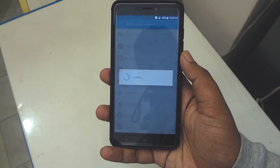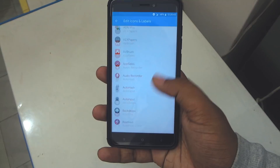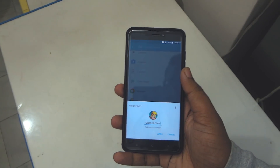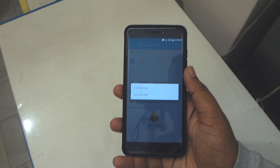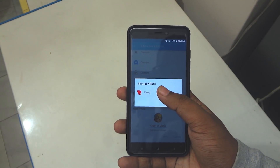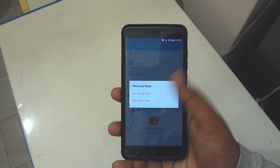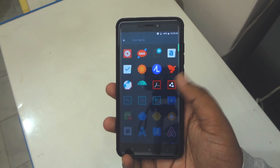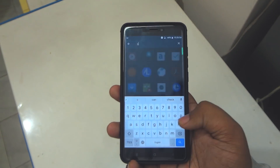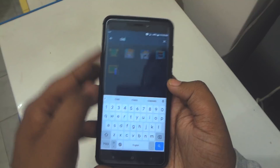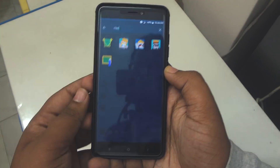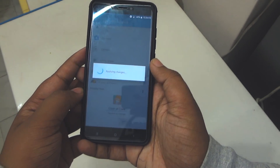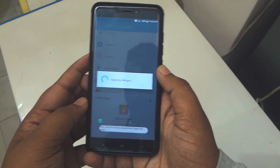To change the icon of a particular app, just go into this option and here you can find the app that you wanna change. Choose the app, click on that icon, and now you can select an icon either from a file or from an icon pack. I'll be using an icon pack here, so you can use this search feature to look for the icon of the application.